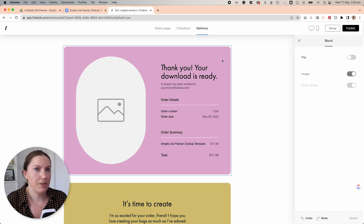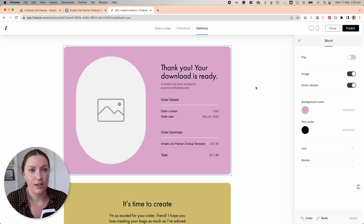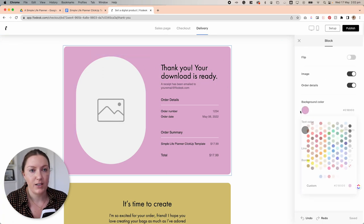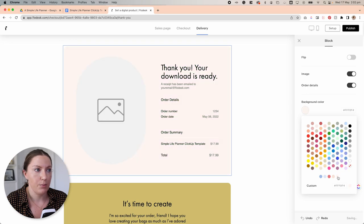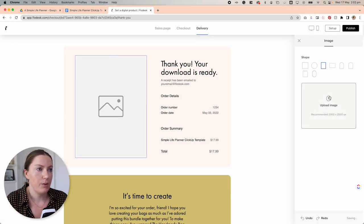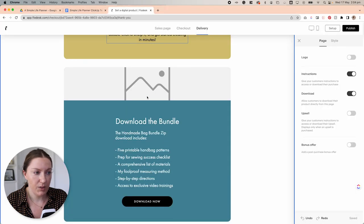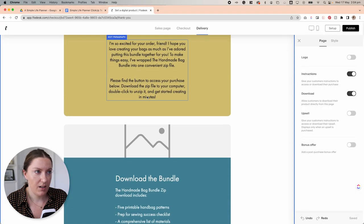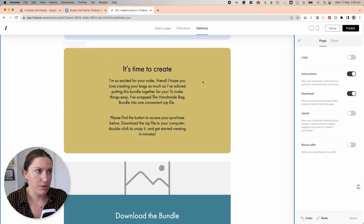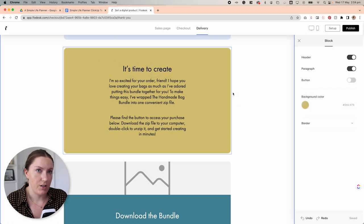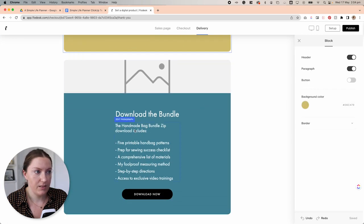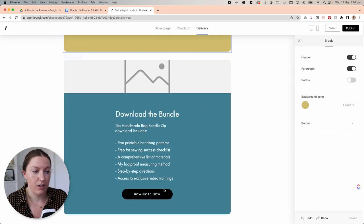So first thing I'm going to do is click on the thank you for downloading section. I'm going to change these to a branded color. I'm also going to change this image. Now that I'm looking at this, I think I'm actually going to turn off this instruction section